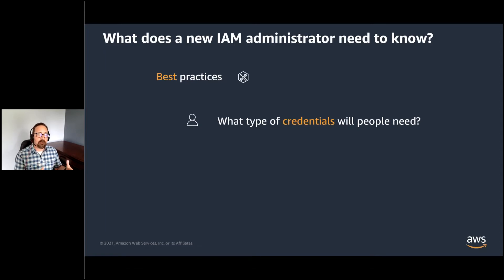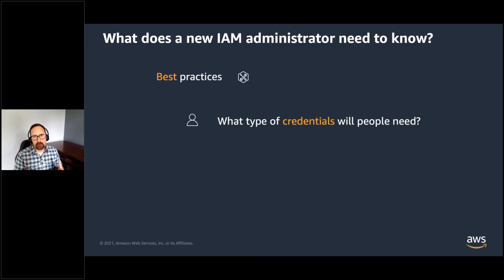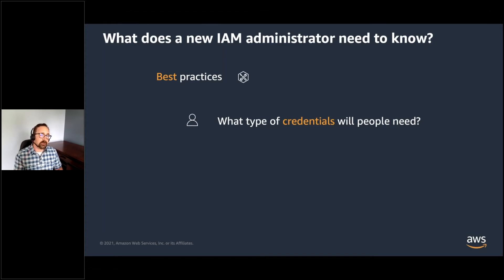Then we have programmatic access. With this method, you'll use what we call an access key to make programmatic calls into AWS using the programming language of your choice or tools like the AWS command line interface or AWS tools for PowerShell. Generally, people will balance both console and programmatic access, and this is going to depend a bit on their skill set and their needs. It's important that the people administering the account know how their lab members are going to work with AWS so that they can create the necessary credentials for those people.